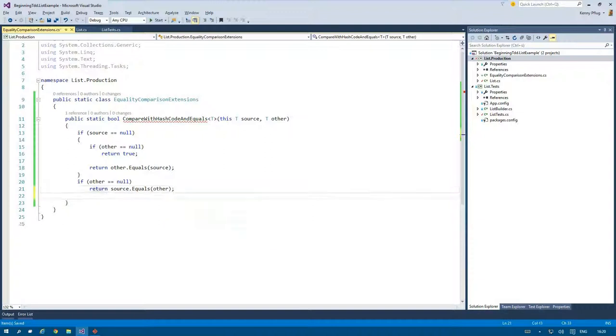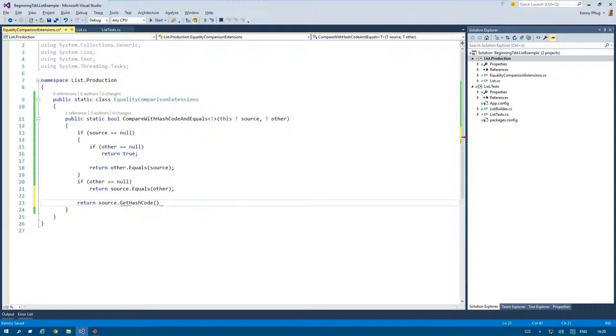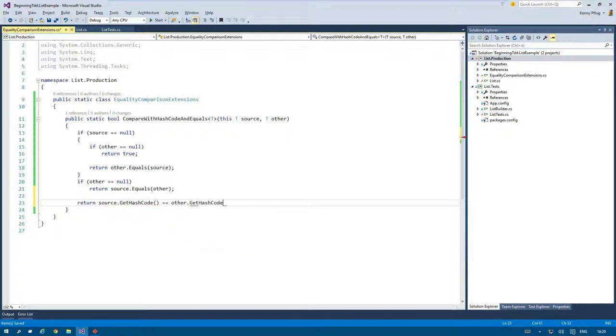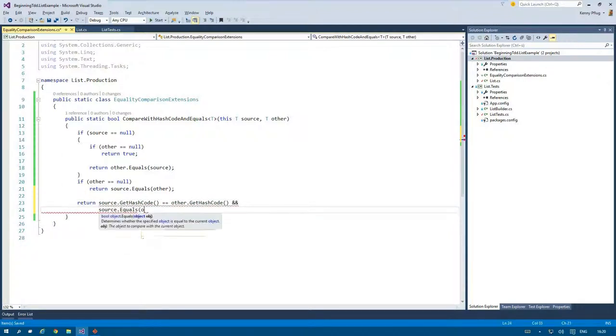If neither of these conditions apply I am certain that source and other are not null. Thus I can call GetHashCode on both of them to provide a fast check if they could be equal. If both hashcodes are the same I can call Equals to do the final check.